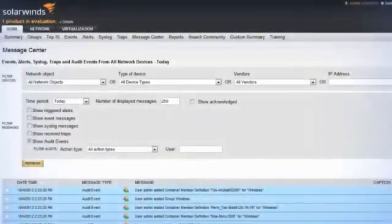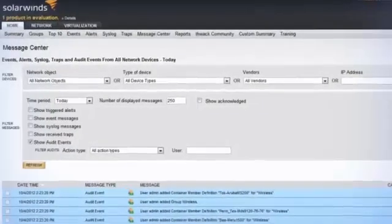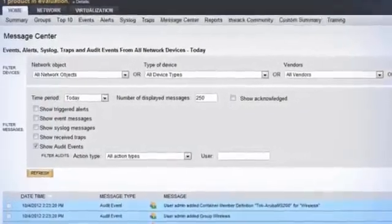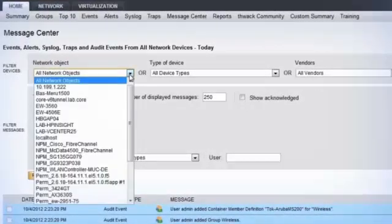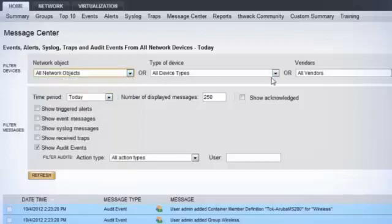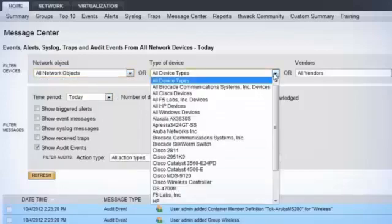NPM also includes a built-in high performance syslog server and event handler. Events, alerts, syslog messages, traps, and audit events can be filtered and displayed in NPM's message center.